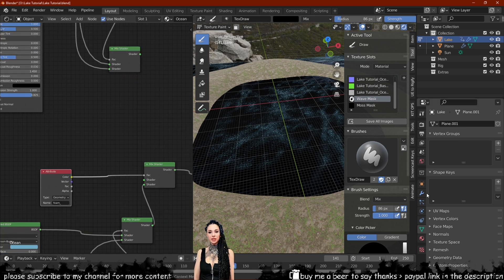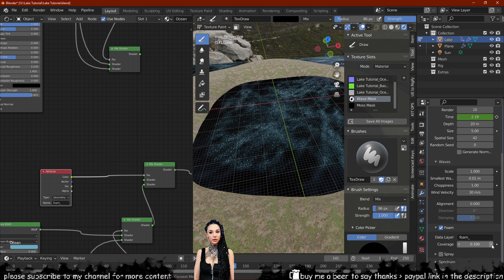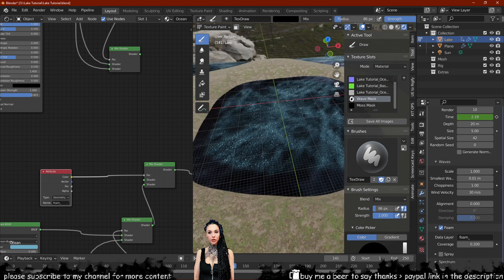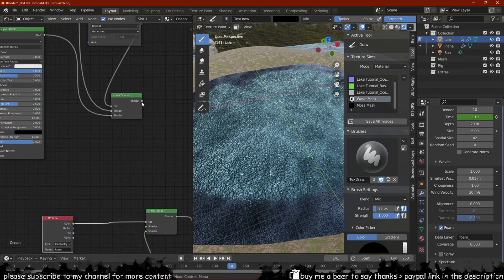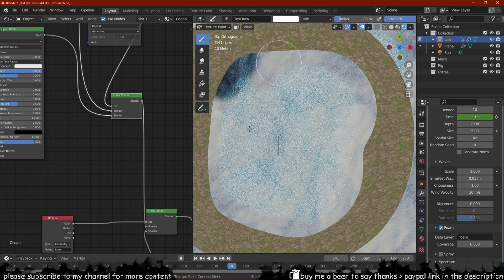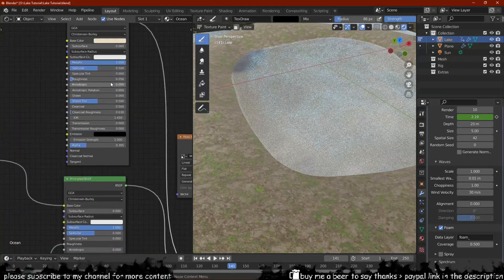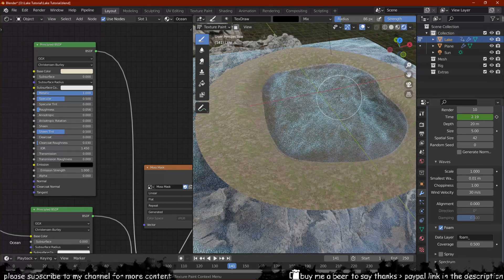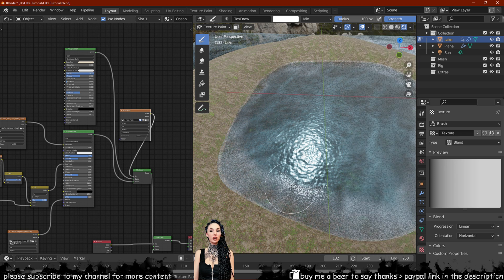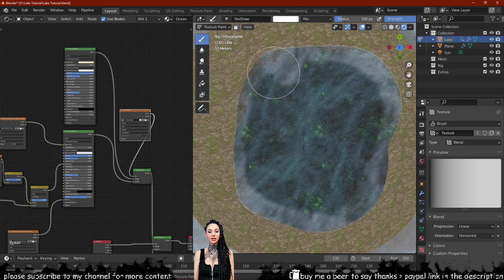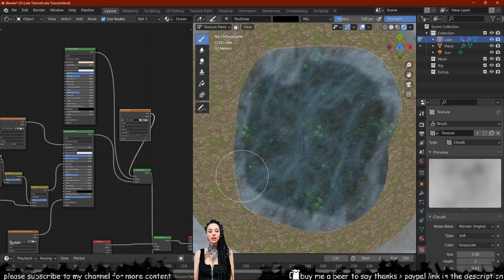One thing we'll notice is that our bump texture isn't properly dispersing on our water. We can fix this by increasing the foam coverage of our ocean. Start blending the textures together by changing our brush texture to a cloud texture — this should be done based on your preference and what you see on the screen. I would also advise playing around with our HDRI maps as well if you don't like the effect you are getting.